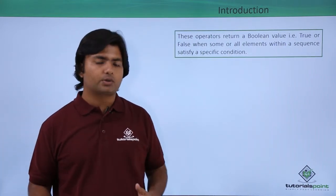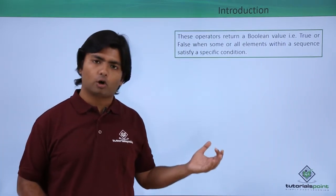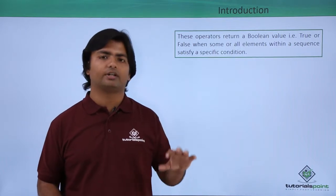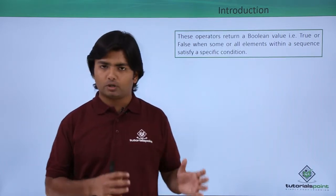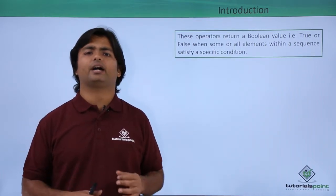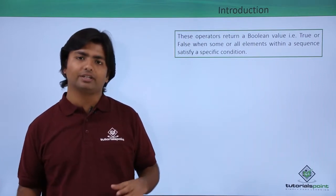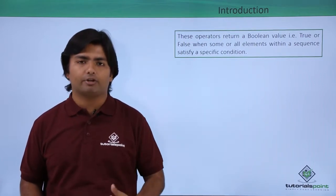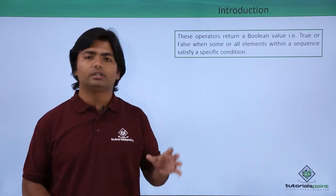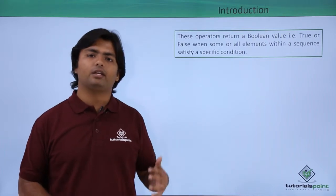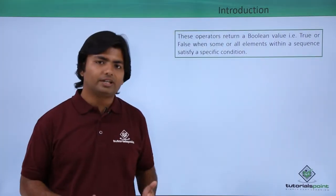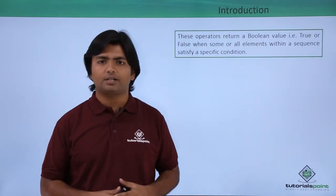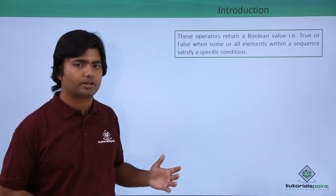The all operator returns true only if all conditions are true. For the any operator, if even one predicate out of all the different predicates returns true, then any will return true.